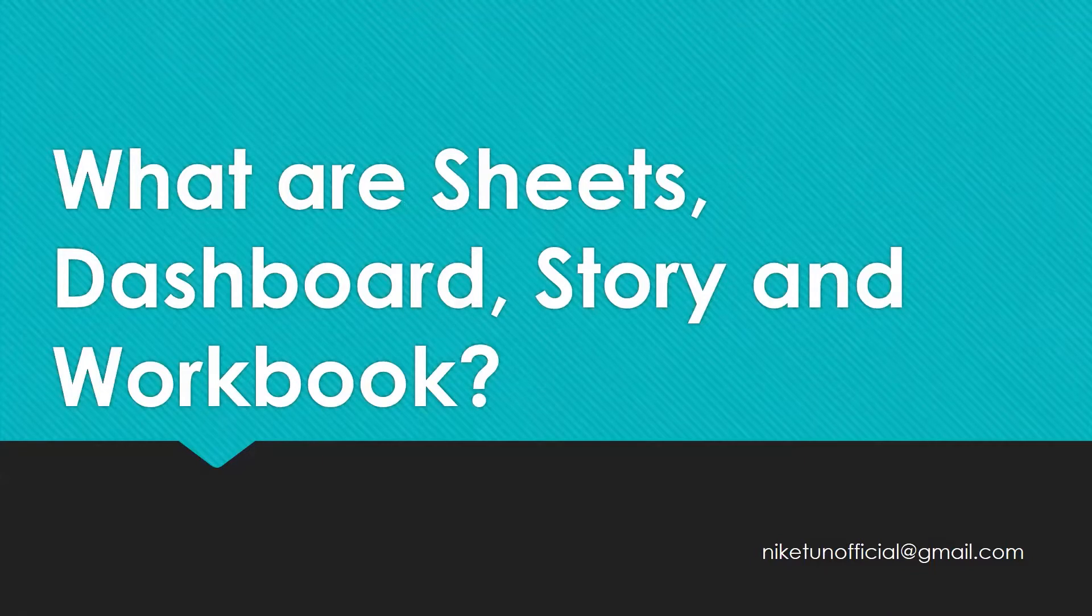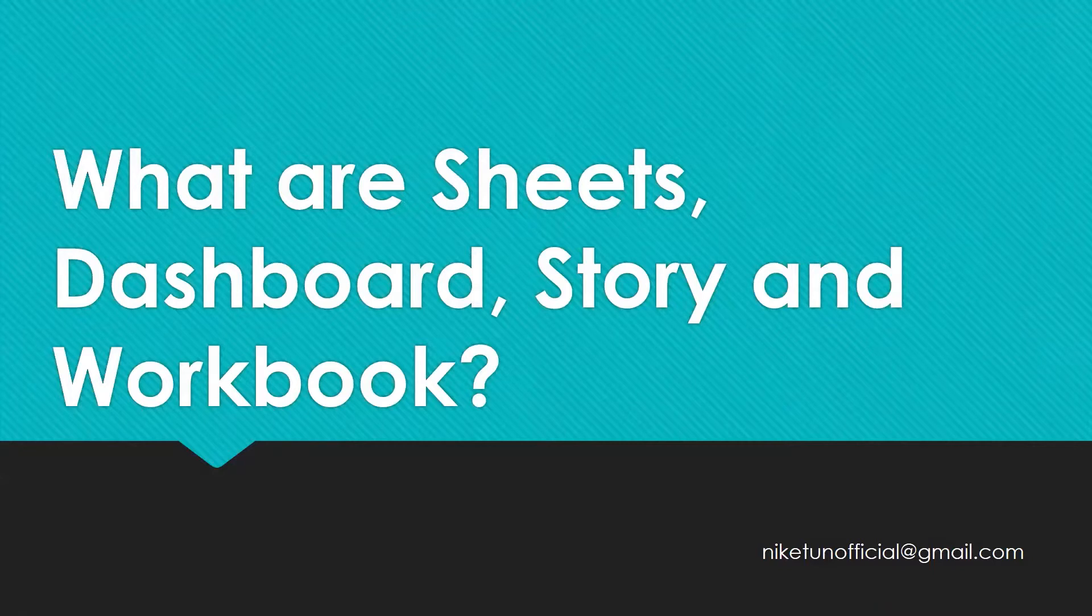In this video, we are going to look at what are Sheets, Dashboard, Story, and Workbook.